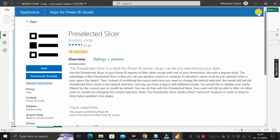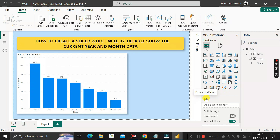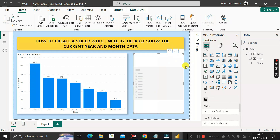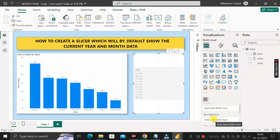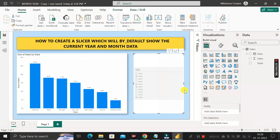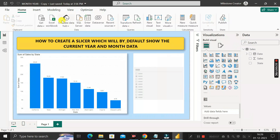I have already imported this Pre-Selected Slicer from the marketplace. Click on it and add it to the canvas area. Remember, this visual takes three arguments: Field, Pre-Selection, and State. But before configuring those, first go to Transform Data to open the Power Query editor.